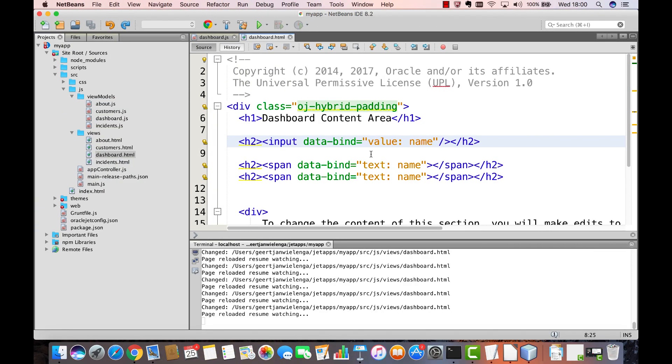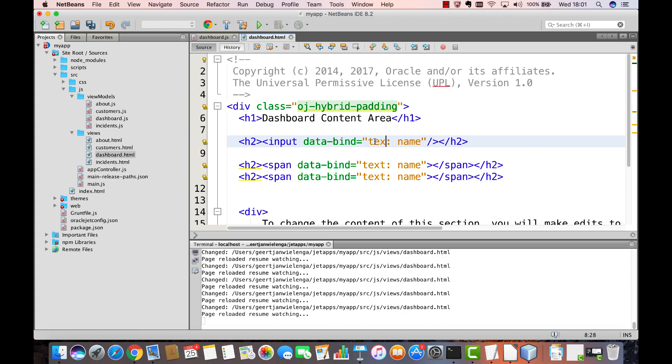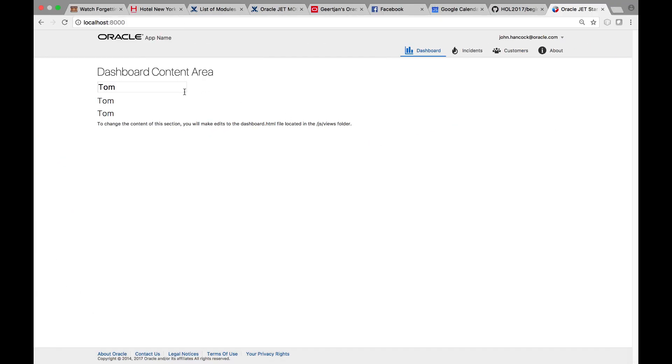You may want to change the property while typing. And for that reason, we have the attribute text input, which means that as we type something different, you will see that each character results in a change to the property and all the references being updated at the same time.